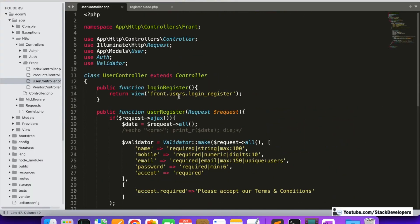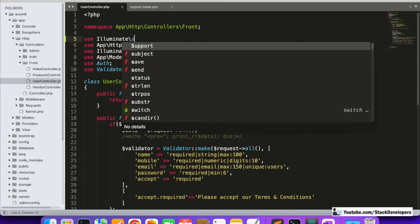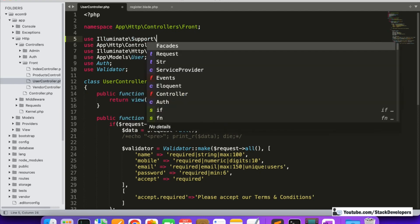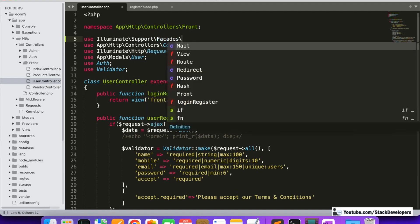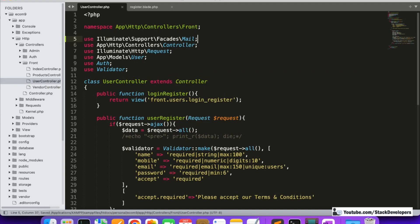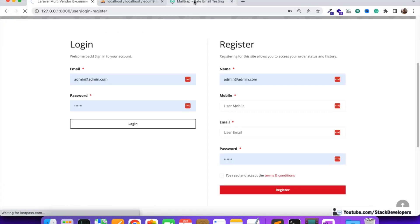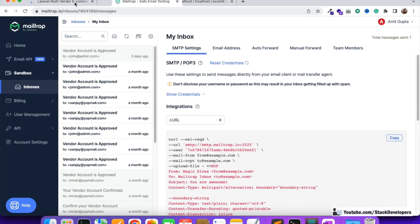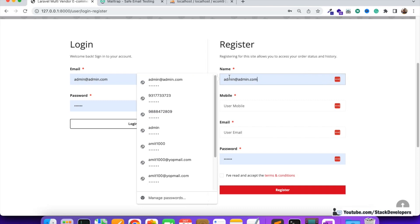Before testing, we need to add the class for sending the email at the top of UserController. We add: use Illuminate\Support\Facades\Mail — the class located in that path. Now it looks fine, and we can try sending the email. I'm going to register a new account and the email should arrive in MailTrap.